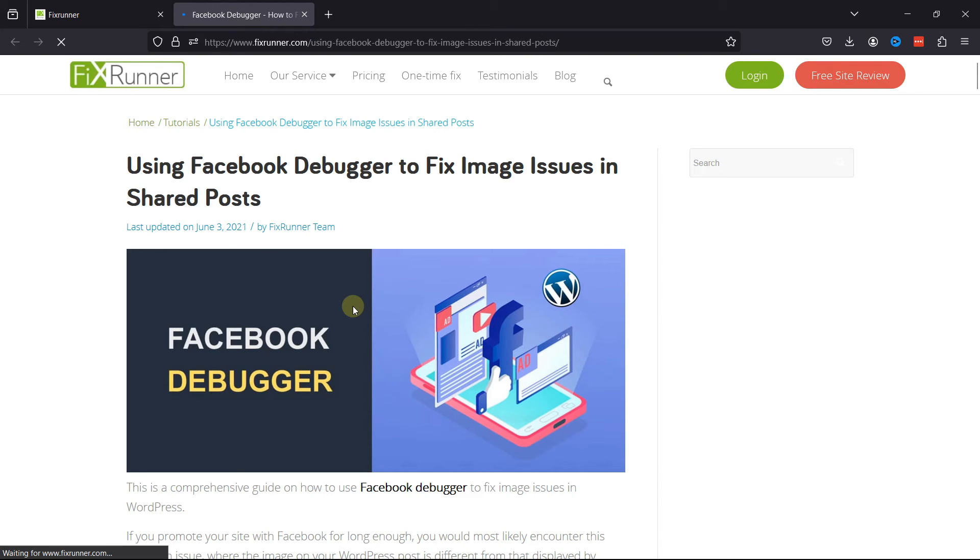Now in case you want to learn how to create a download link, then you can learn that as well. I've linked the video in the description below, or you can also click on the eye icon in the top right corner of your screen to view the video.